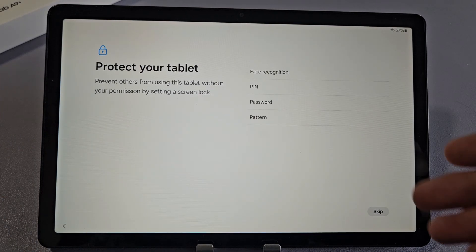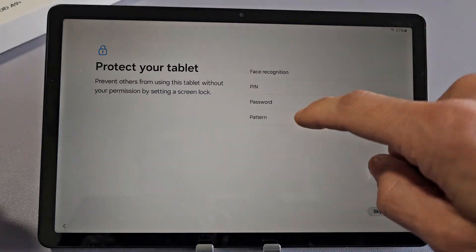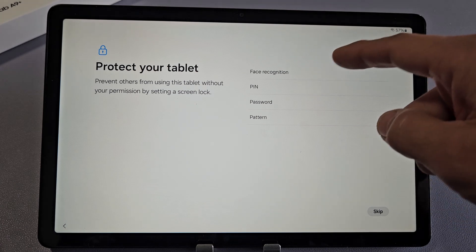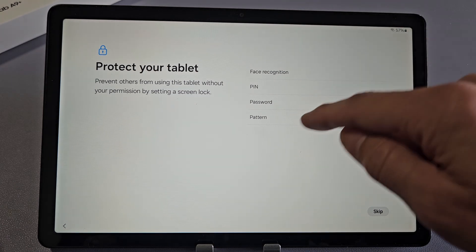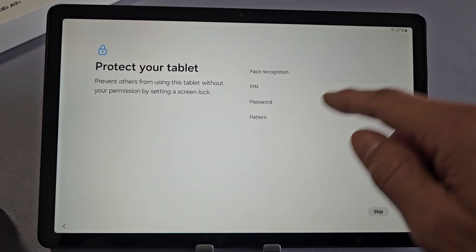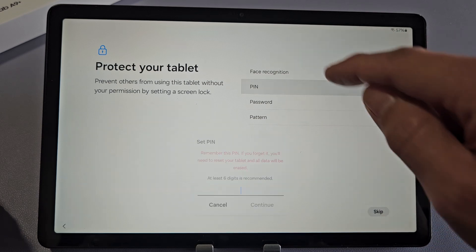Protect your tablet. This is basically a password. You can do face recognition, ID password, PIN password, regular password, or the pattern. For myself, I'm just going to do PIN.